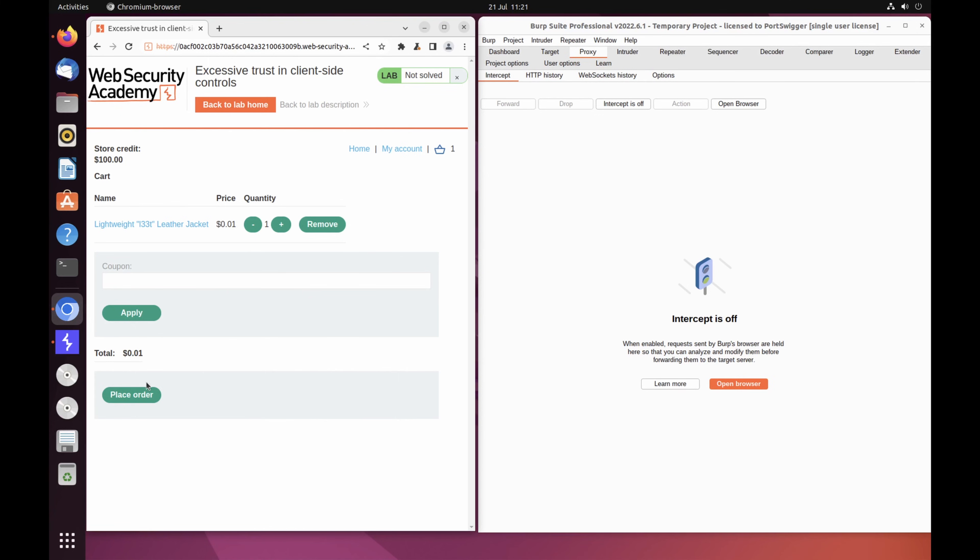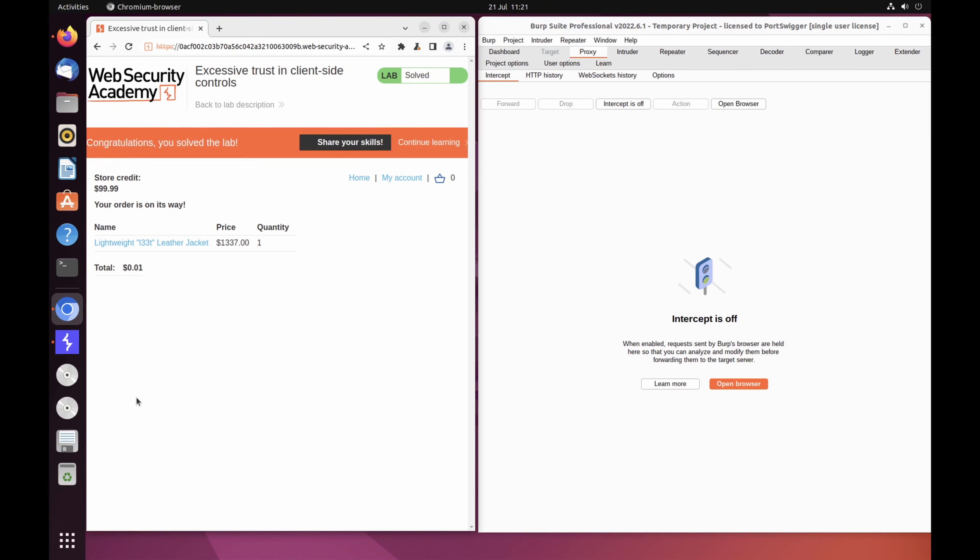Congratulations, you've just solved your first Web Security Academy lab. You've also learned how to intercept, review, and manipulate HTTP traffic using Burp Proxy.